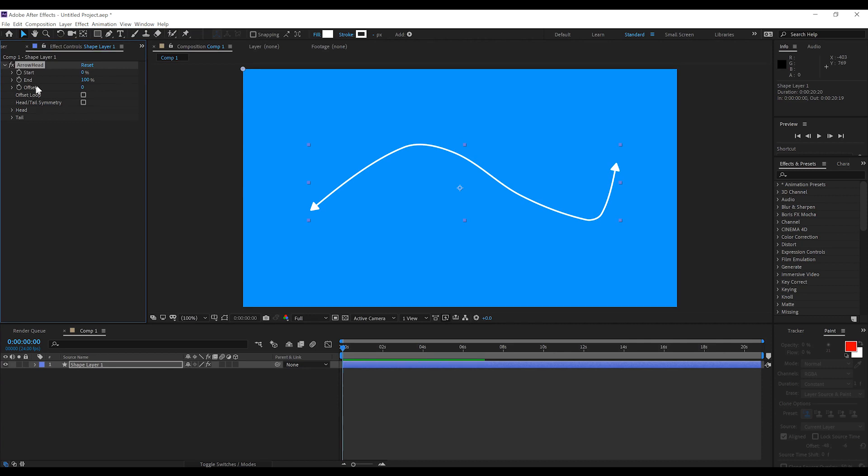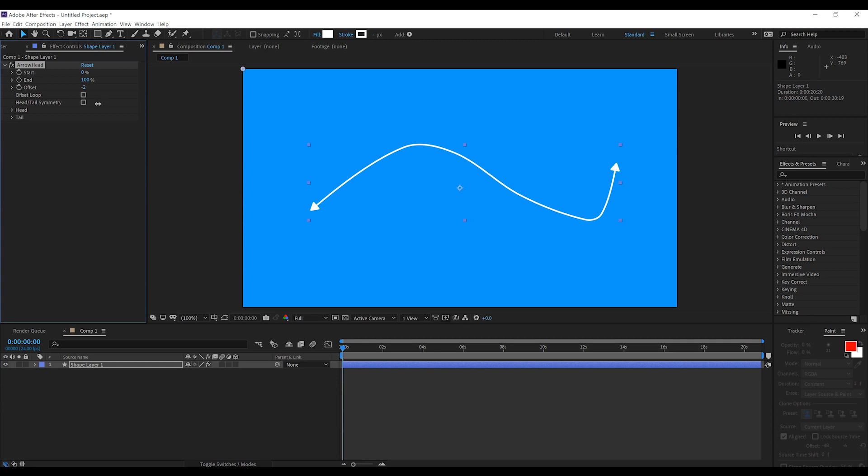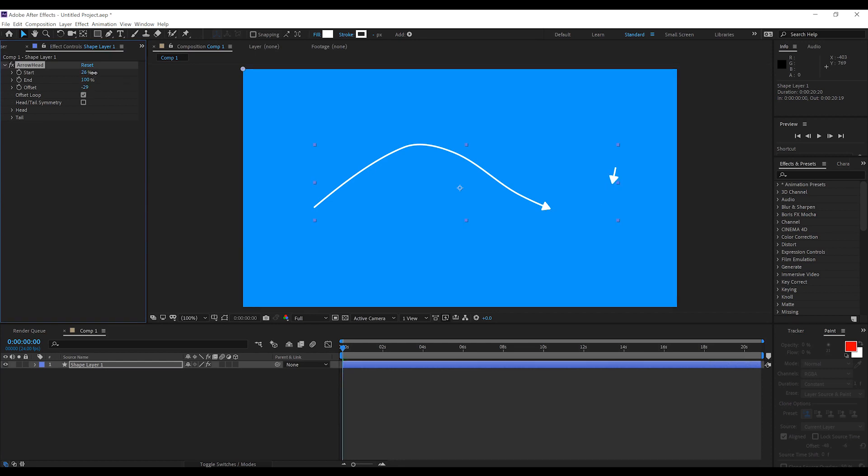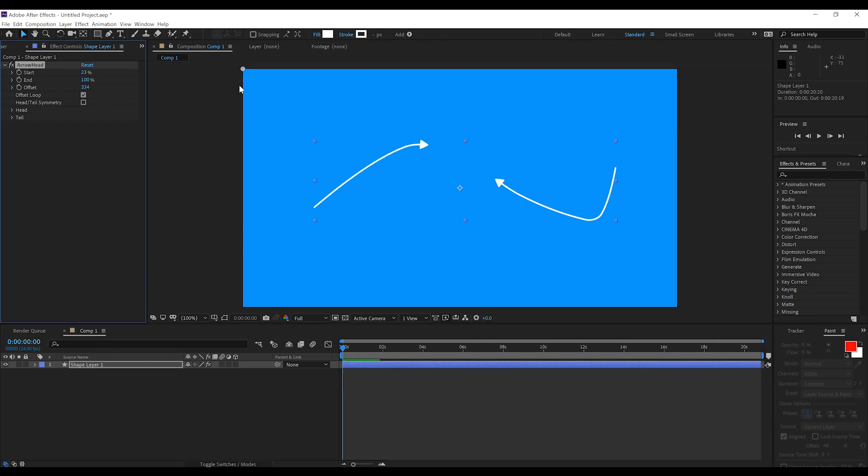Now, there's also an option to offset this as well. You're going either way, basically the same controls as that. But if we check on Offset Loop, and we just have a bit of a play with the start and the end, we can now have that chase each other. Whee! So, that's very cool for looping animation. Very cool indeed.